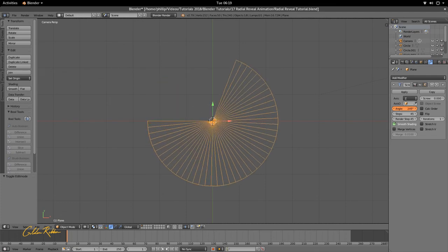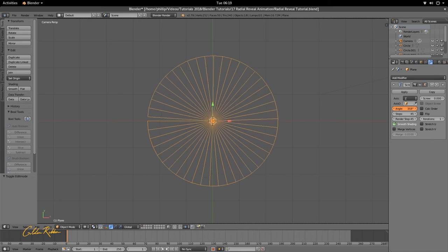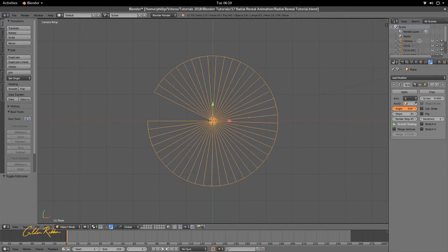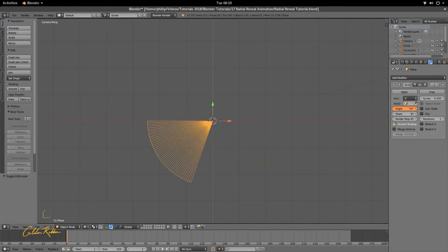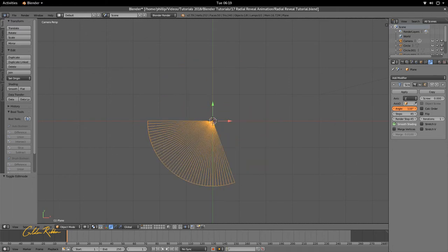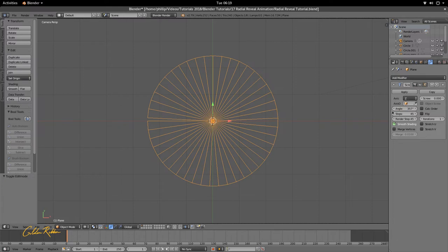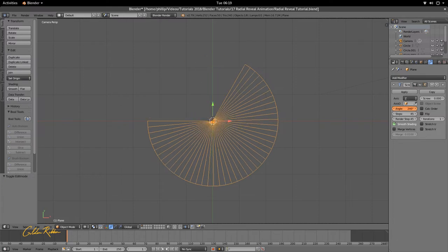So you really just want to deal with the angle here. You don't want to mess about with anything else. Make sure the screw is set to zero, and we're using the right axis, which is the Z axis. So everything is okay here.